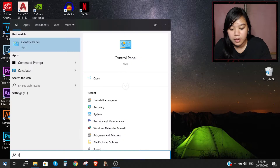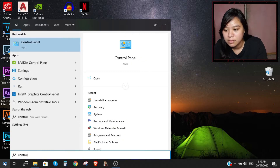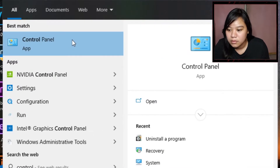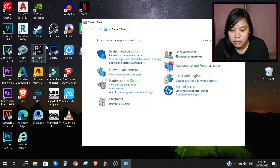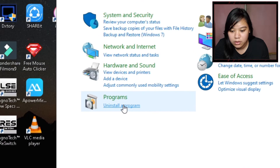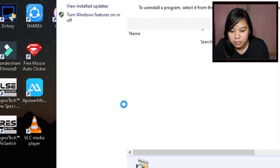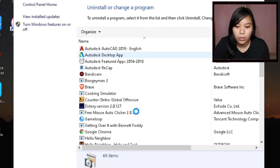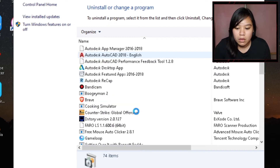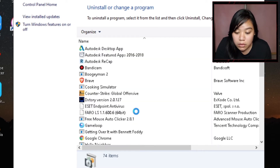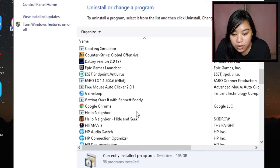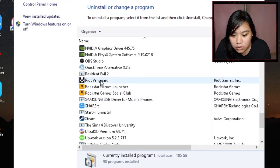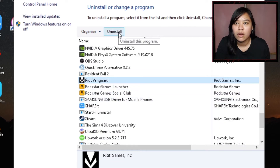Type Control Panel, then Uninstall a Program. Find Riot Vanguard, then uninstall it.